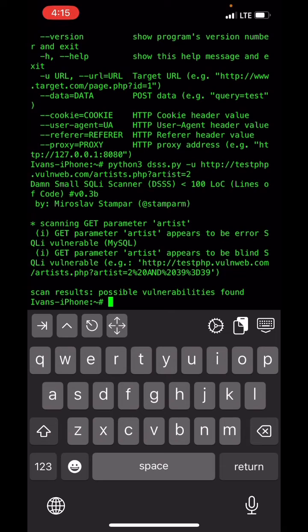It appears to be an error-based vulnerability. After trying a payload, you can see that this DSS Python script was able to find the SQL injection vulnerability in this web application.